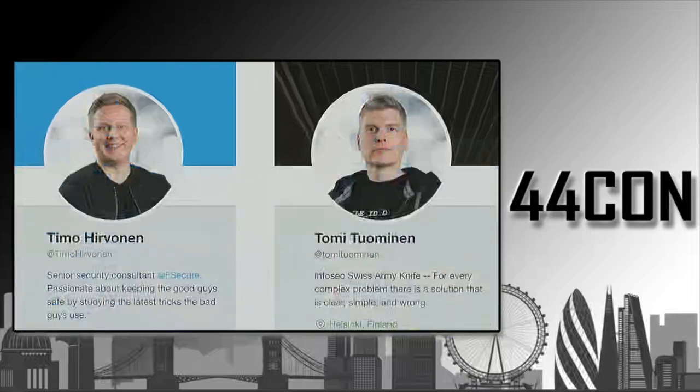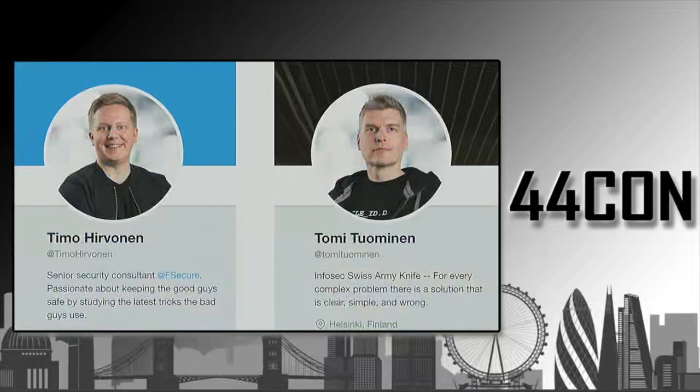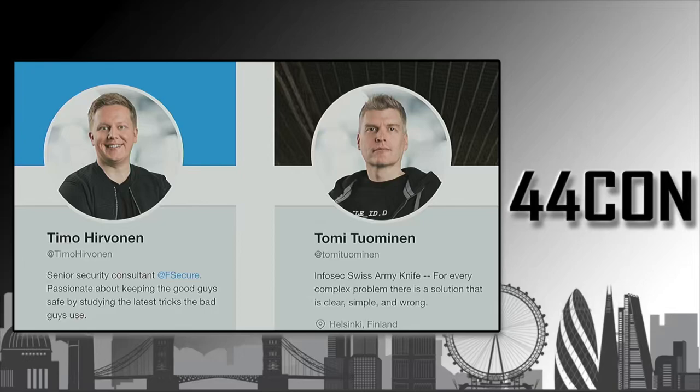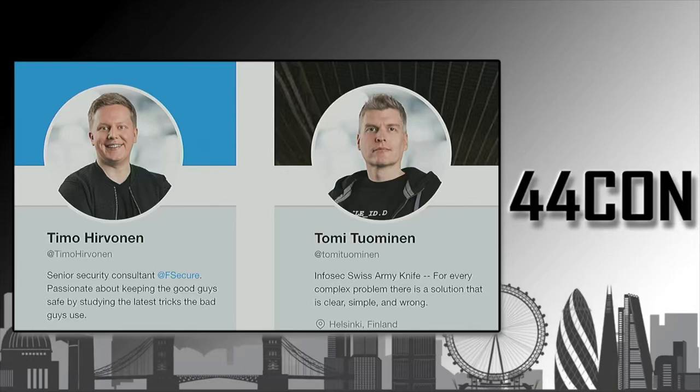We are the Penn and Teller of InfoSec, except that we are not rich, famous or funny, and the shorter guy actually talks. We both work for F-Secure, which is a Finnish cyber security company, and we do consultancy there.